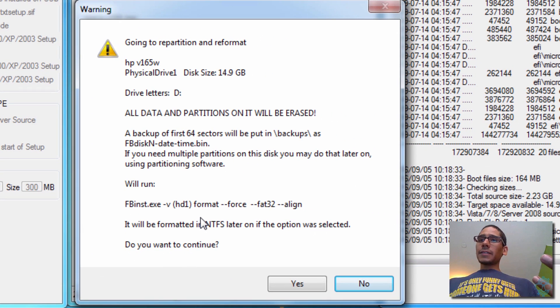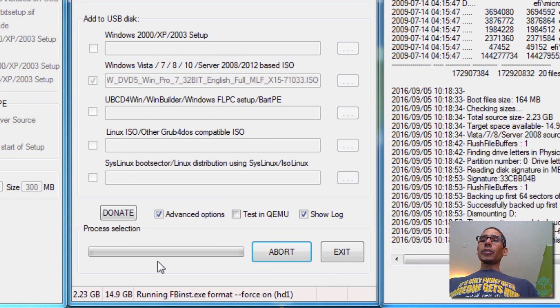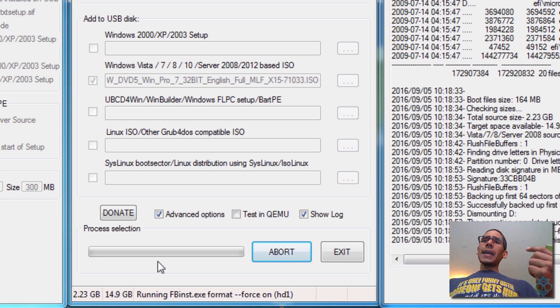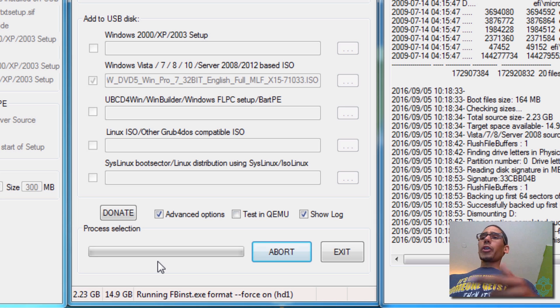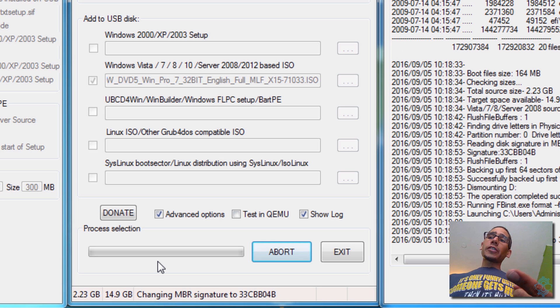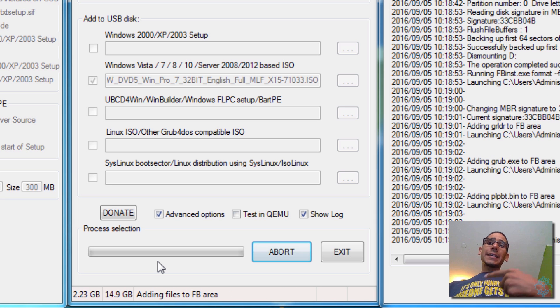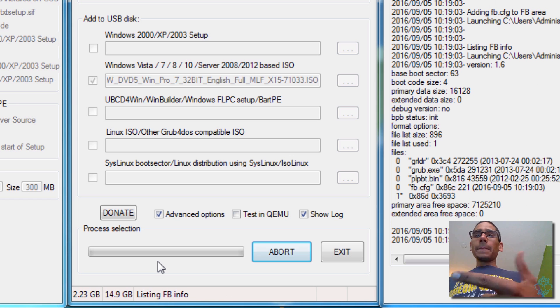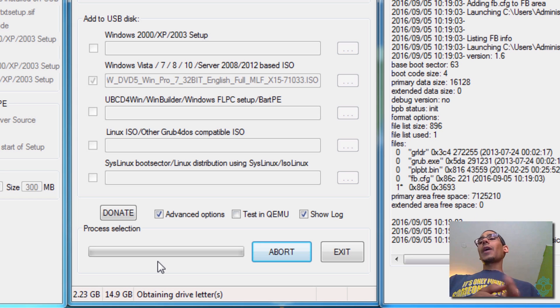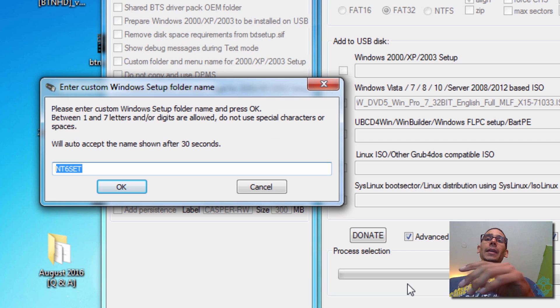And it's going to tell you what's going to happen, and we're going to hit yes to continue. So it's going to reformat the flash drive, and it's going to partition it for you. And it's going to store your first ISO. Now this process takes a little longer. Once the process is done, I'm going to show you guys how to add additional ISOs.